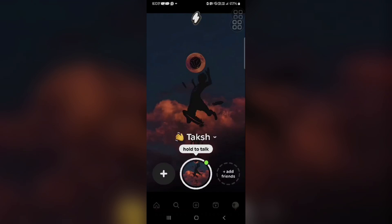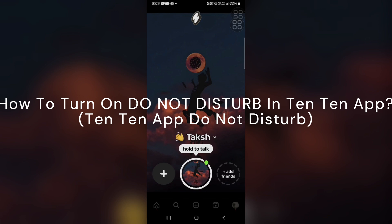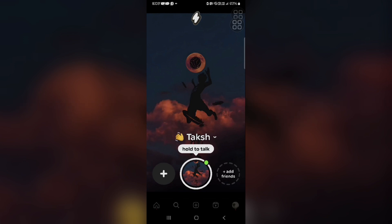Hey, welcome back to the YouTube channel. In this video, we will guide you on how to turn on Do Not Disturb in the 1010 app. While 1010 doesn't have a dedicated Do Not Disturb mode within the app, there's a workaround to achieve a similar effect. Let's start with how you can achieve your goal.